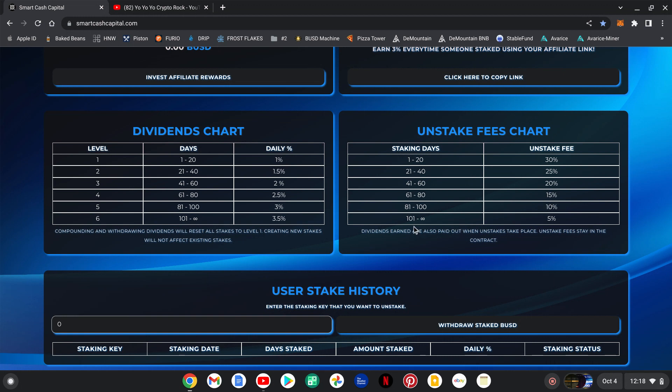61 through 80 is 15, 81 through 100 is 10, and after 101 days it is a low 5 percent unstake fee guys. So it is beneficial to try to hold it and leave it in here as long as possible.